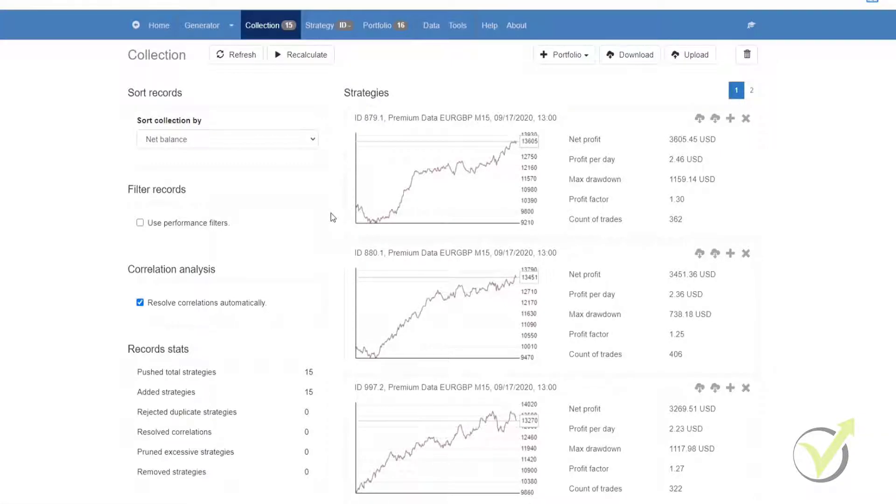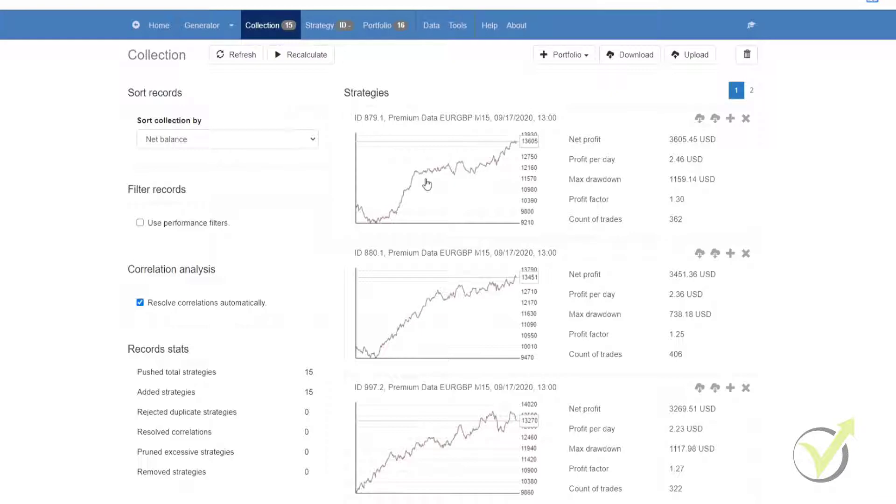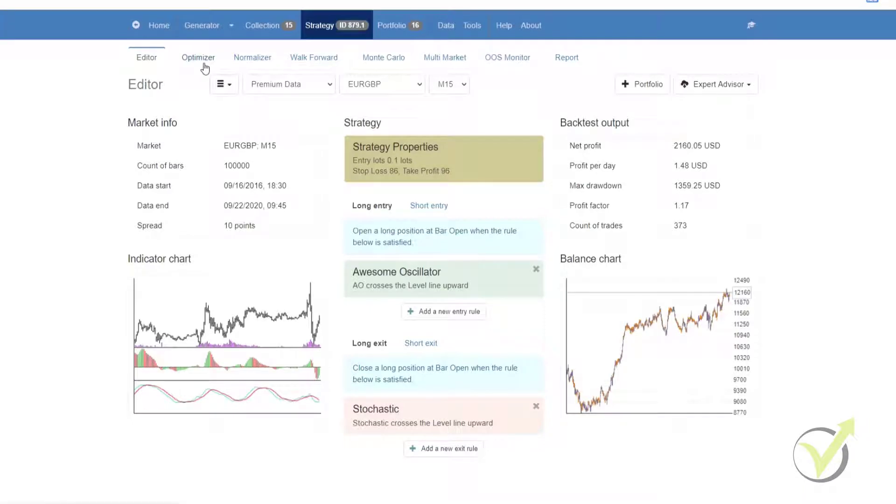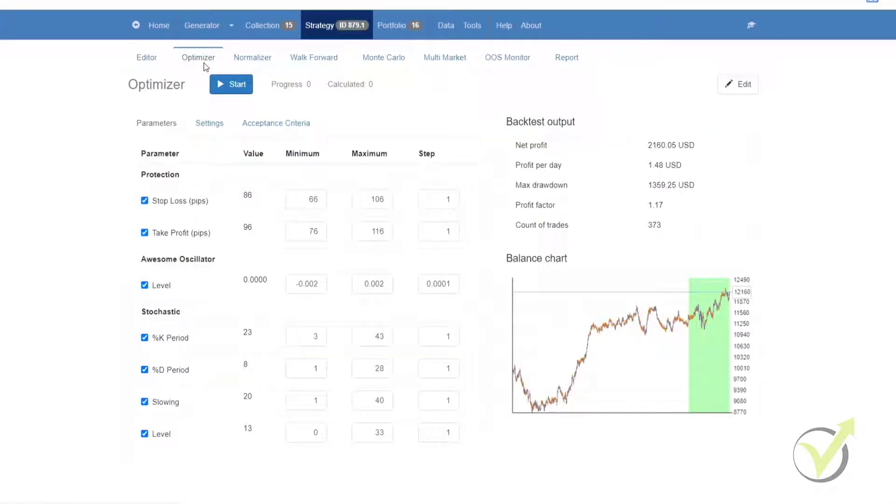In this video we will be discussing the Strategy Optimizer. The role of the Strategy Optimizer is to improve existing trading strategies. In order to get access to the tool, simply select the strategy and in the taskbar click on Optimizer.